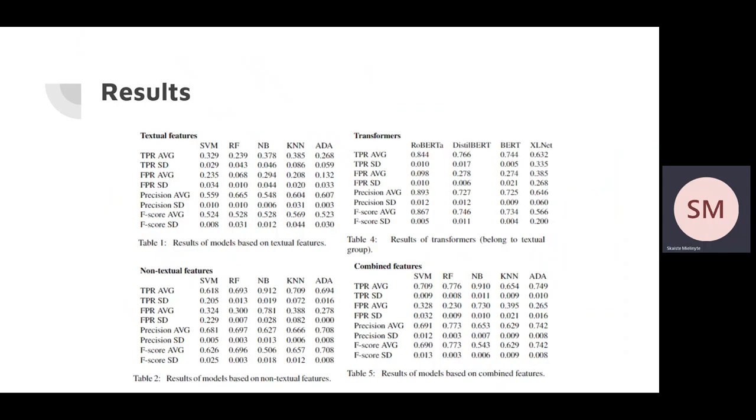We tested each of the recreated models three times on three different data splits in order to check if the model's performance is independent of data split and then we reported the average metrics. As for the machine learning models, we tried five different ML models in order to find the most suitable one.